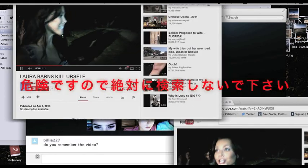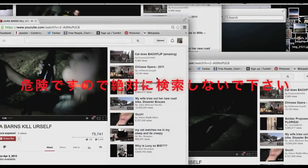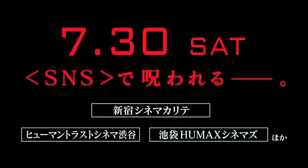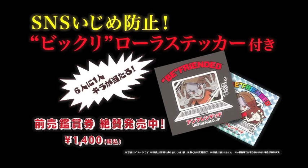Unfriended. Laura Barnes's account actually exists. It's dangerous so absolutely do not search for it. Don't forget to subscribe to my channel.